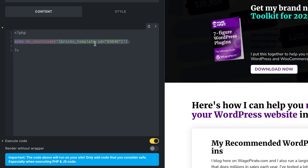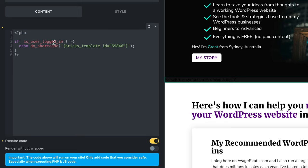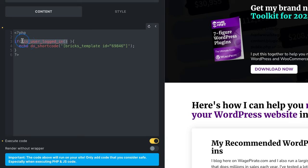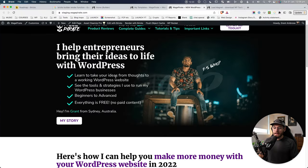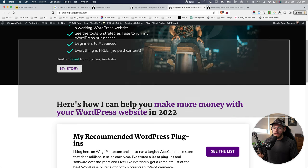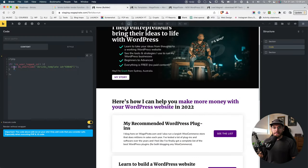To add the condition, wrap the shortcode output in an if statement using is_user_logged_in - a WordPress function. If the user is logged in it returns true, if logged out it returns false. We want to invert that with an exclamation mark: if is_user_logged_in is false - the user is logged out - output the shortcode. Save this, and on the front end while logged in, it's not showing. In the private browser logged out, you can see it's outputting on the page.